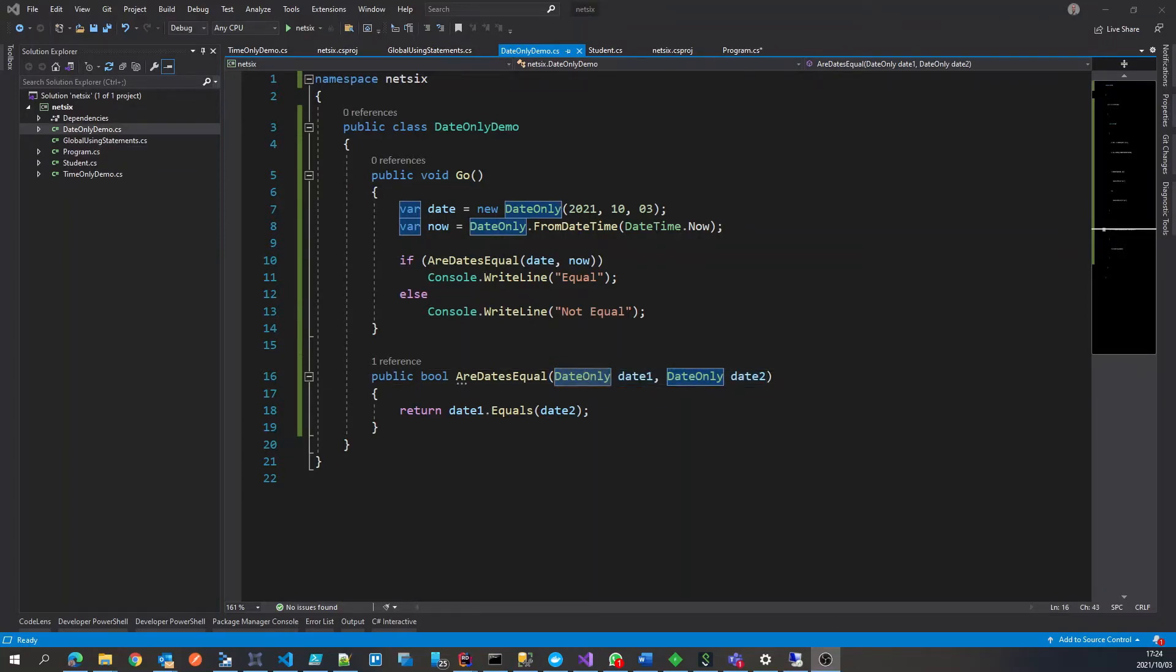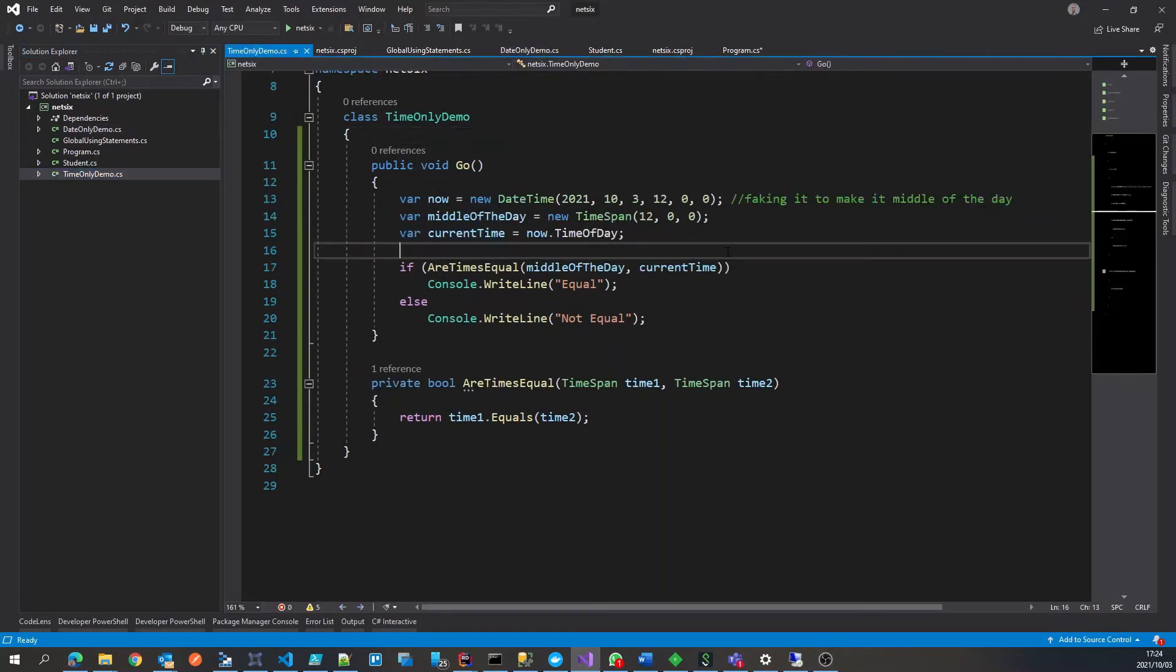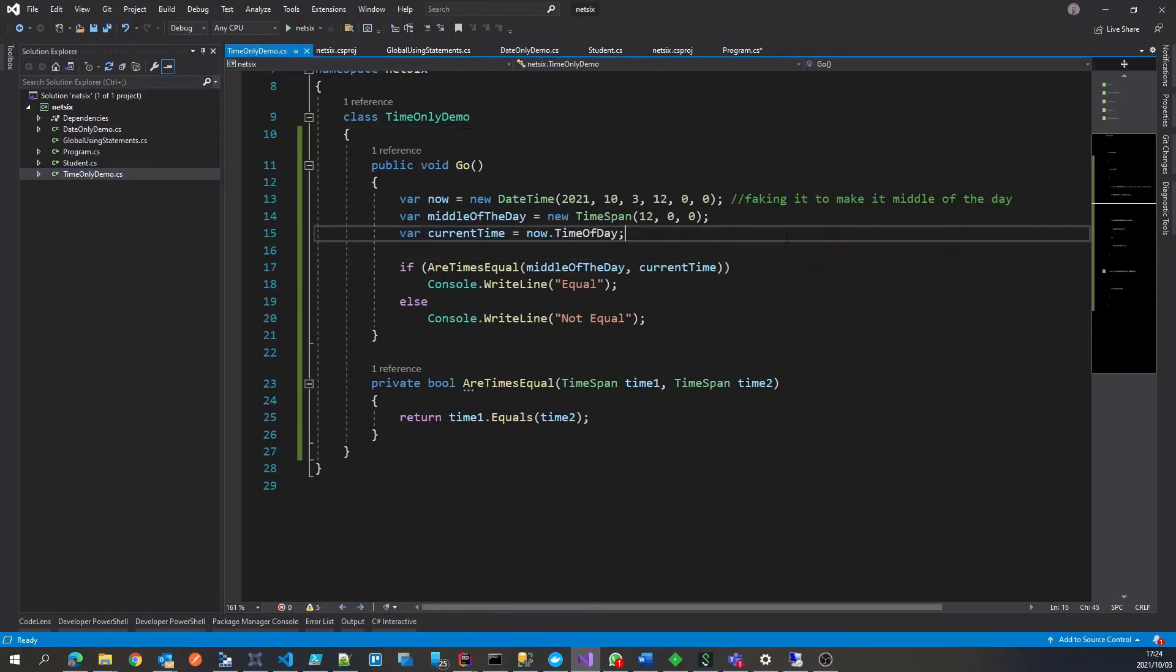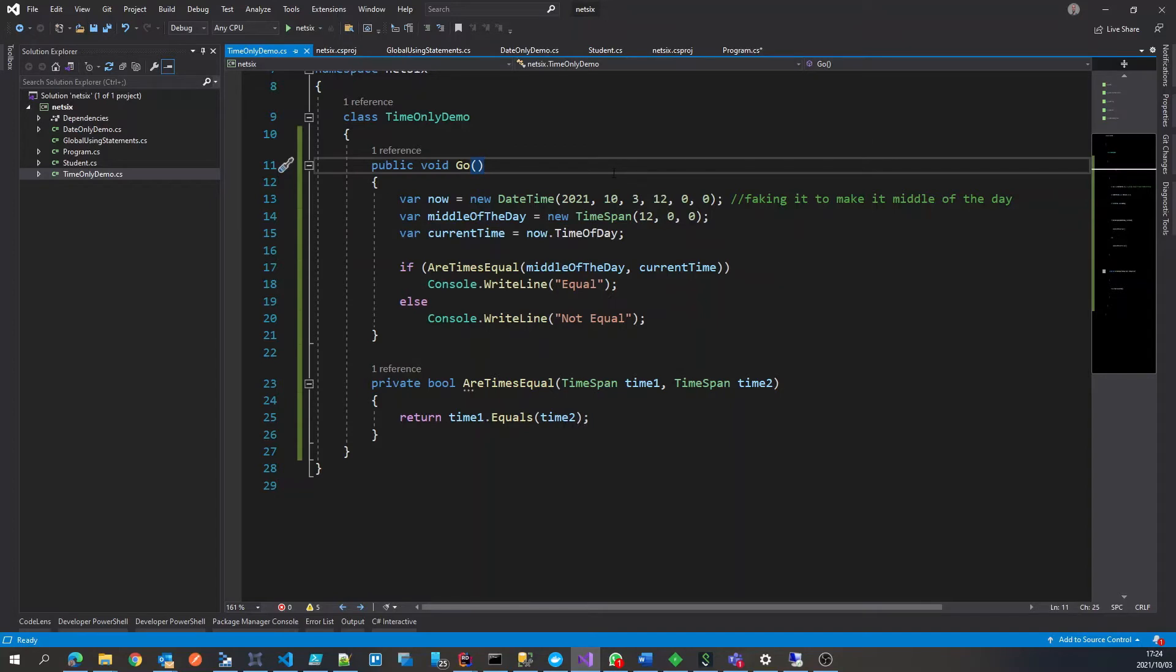Similarly, if I do go to time only demo, I've set up something similar, we've got the same with time only. So we've got date only and time only.